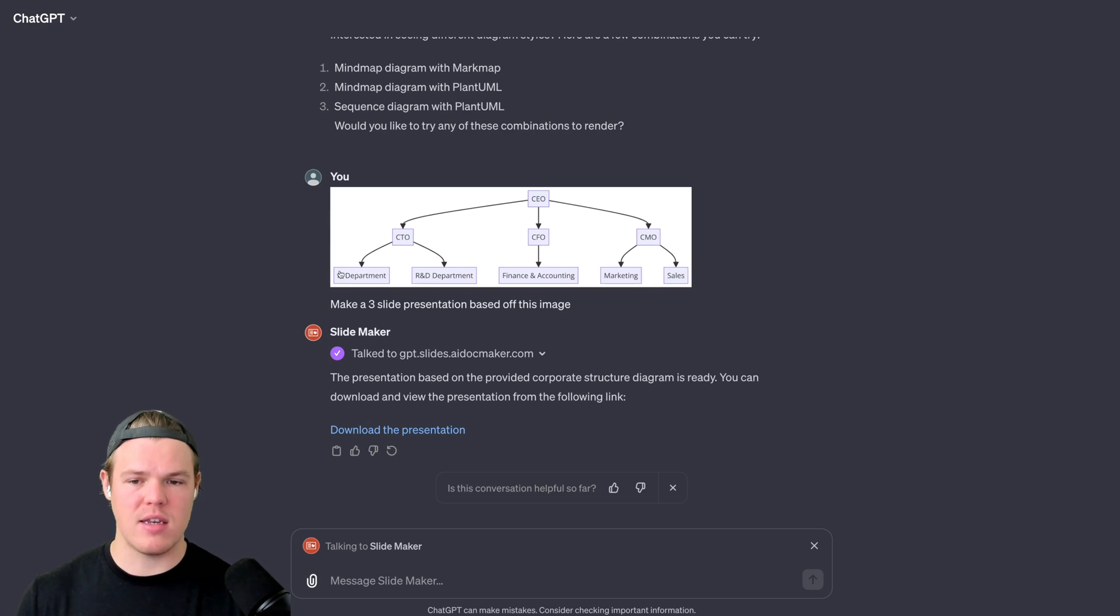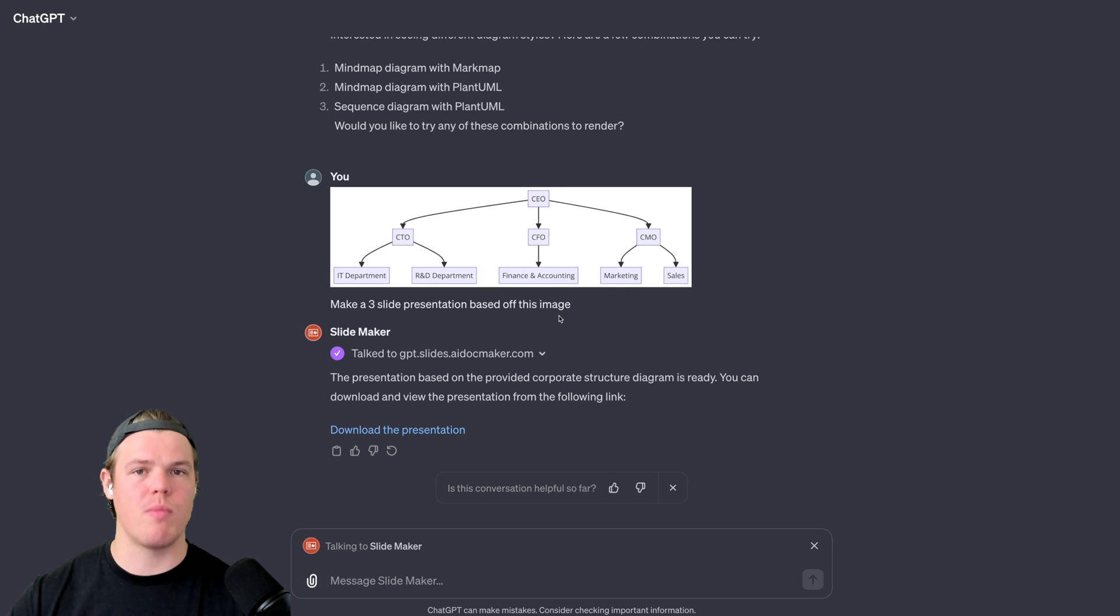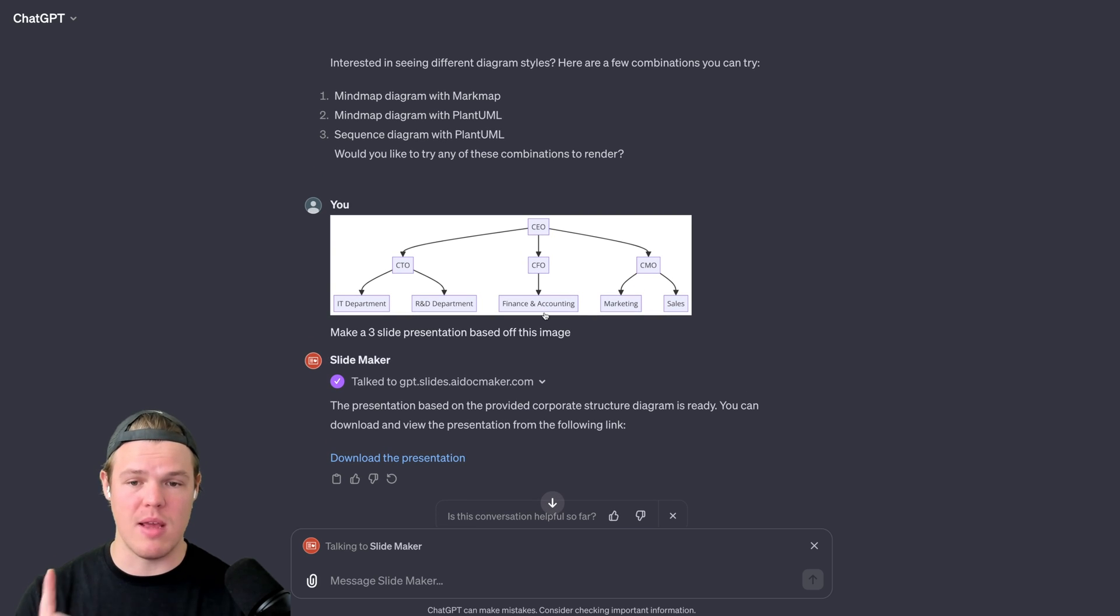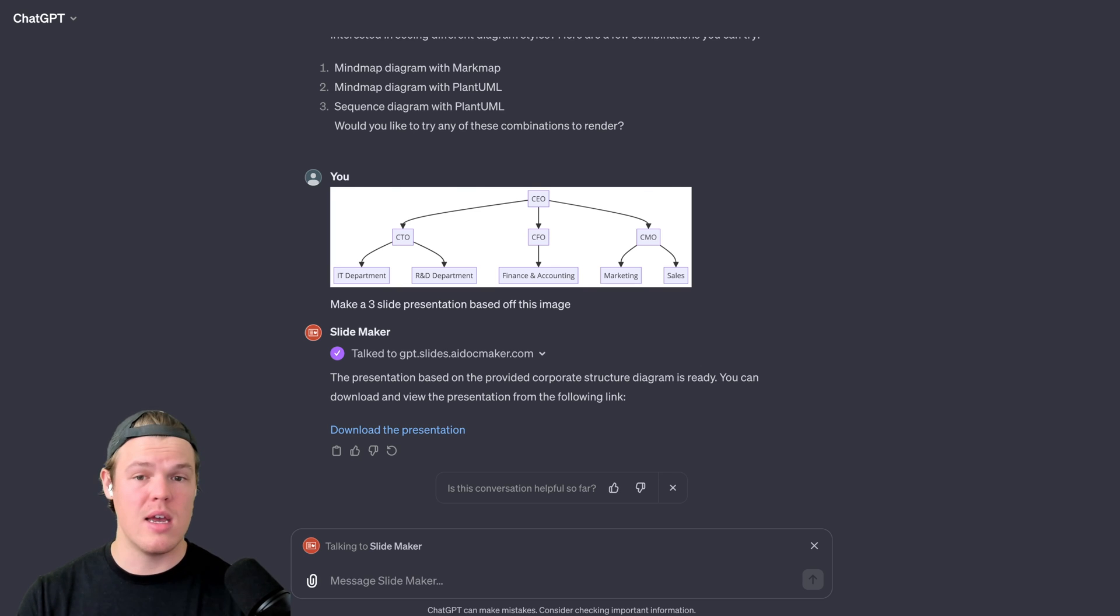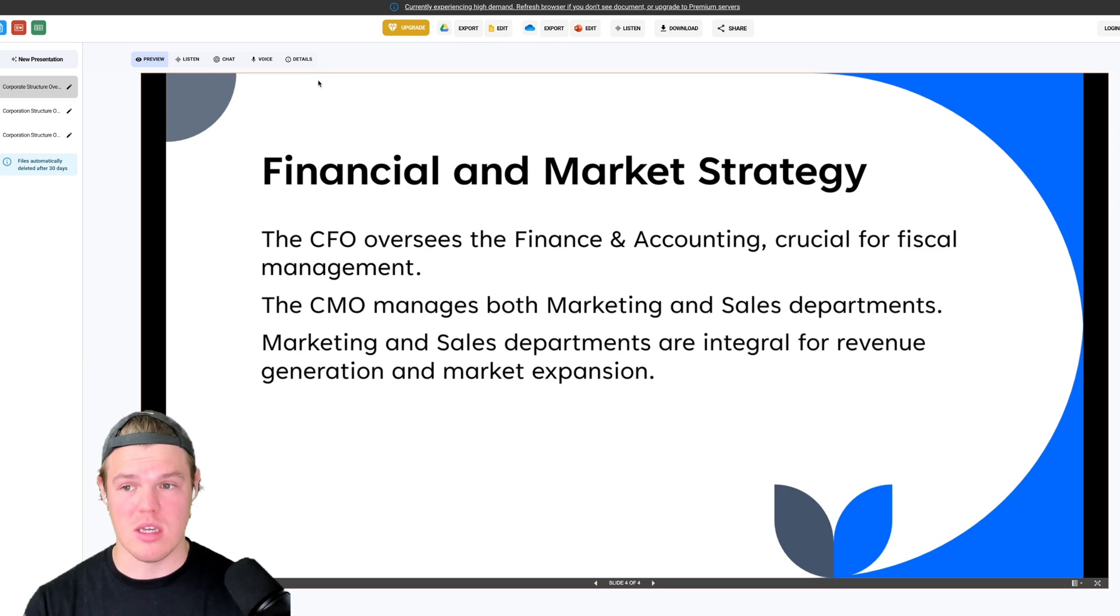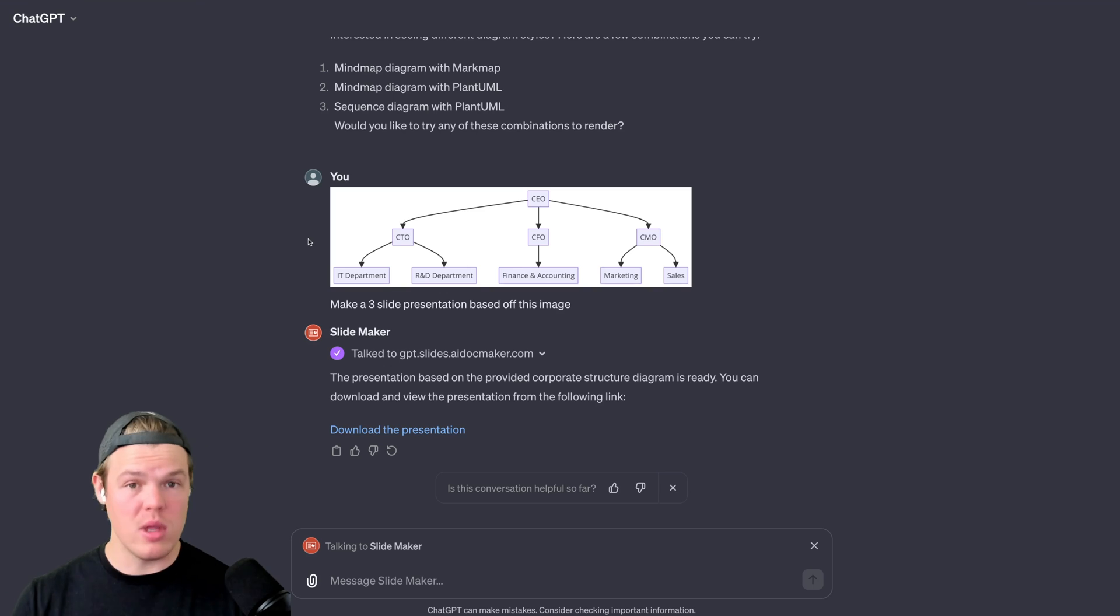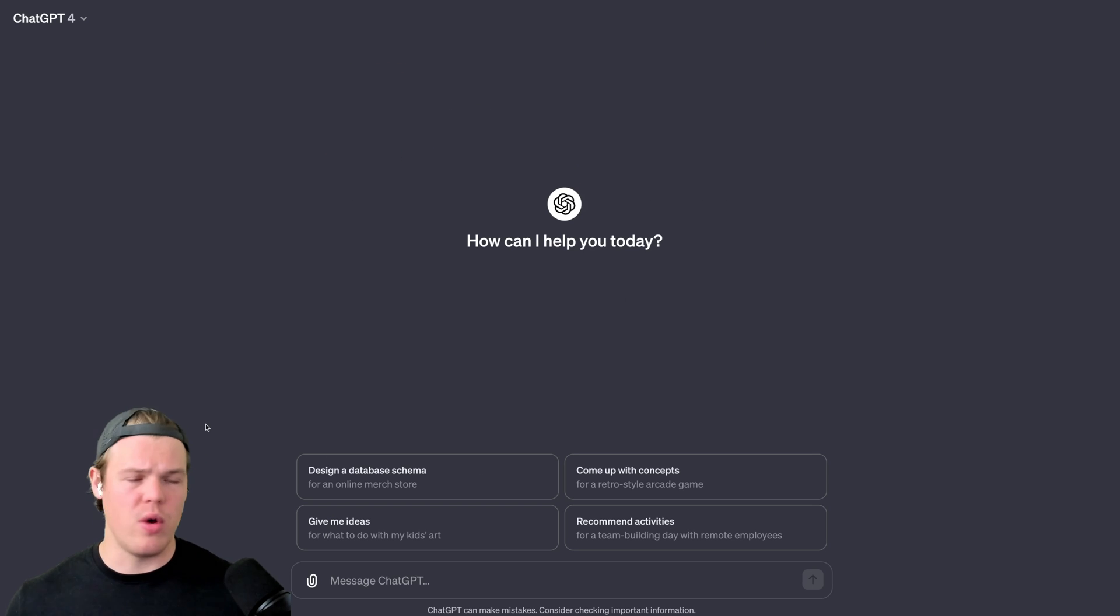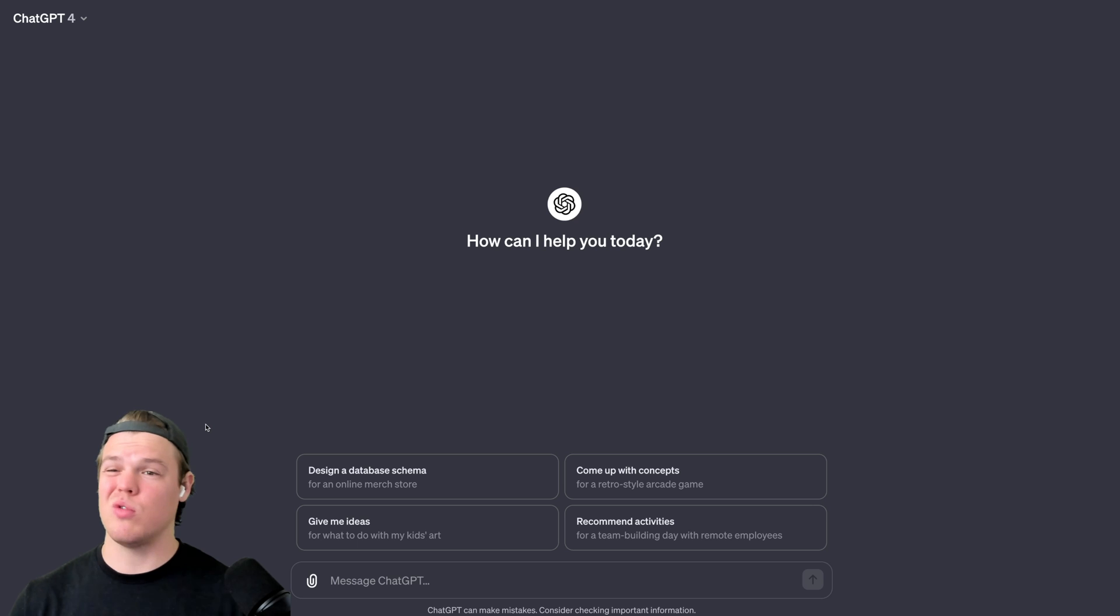What I want you to take note of, as this is all early stages here, is the fact that I could just say make a three slide presentation based off this image. Did I mention corporate structuring in that prompt? No. Therefore this thing is smart enough to understand image context, as we know in the past, but use it and leverage it in other forms, such as creating a GPT that creates slides. Early stages, still pretty cool knowing that that's early stages to a cool workflow that will occur in the future.